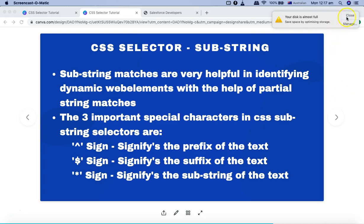They help in identifying any web element which has a dynamic component either at the beginning or at the end. Because with substring you can do partial string matches, even if the beginning or end of any string is a dynamic value, you can still identify the web element using whatever static part of that attribute value exists.